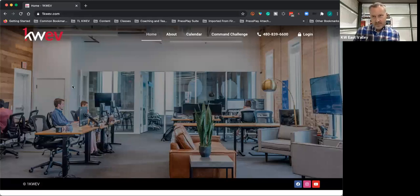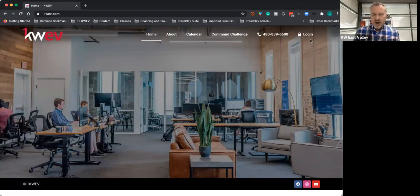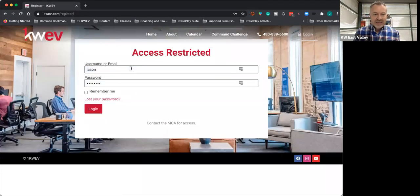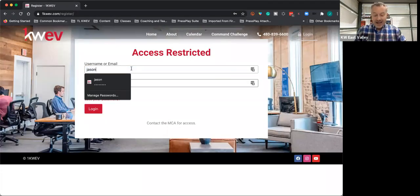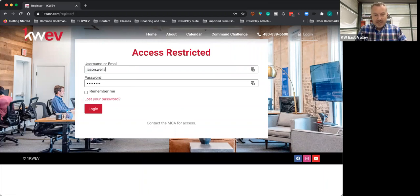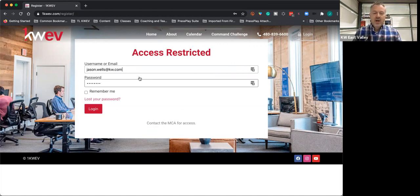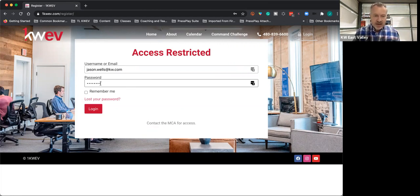Where you're going to go is 1kwev.com. Over here on the right, you have your login. Your login is going to be your digital key, which is your Keller Williams email. That's right, your Keller Williams email is your digital key.